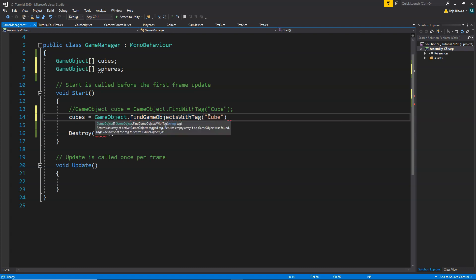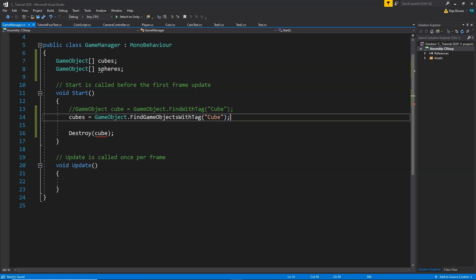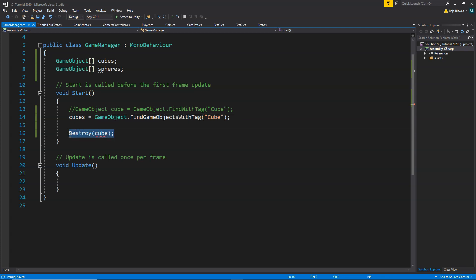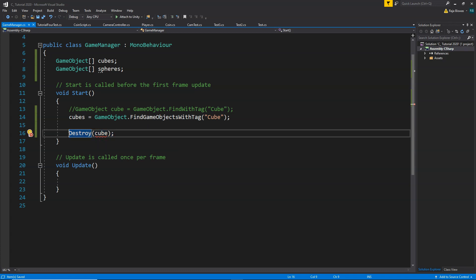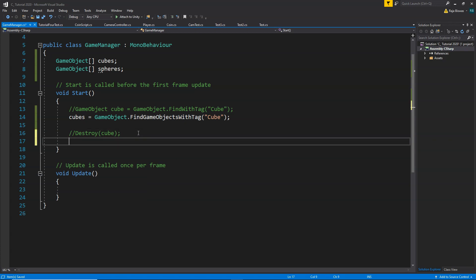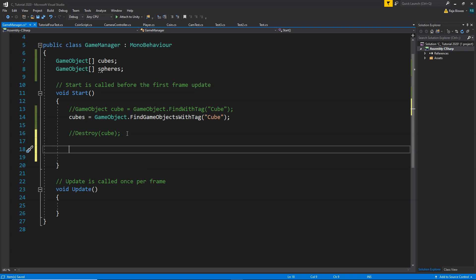Inside the Start function, instead of FindWithTag, we're going to use GameObject.FindGameObjectsWithTag — make sure to write 'Objects', not 'Object'. We write: cubes = GameObject.FindGameObjectsWithTag("Cube"). This will go to the scene, find all game objects that have the Cube tag attached, and store them inside the cubes array.